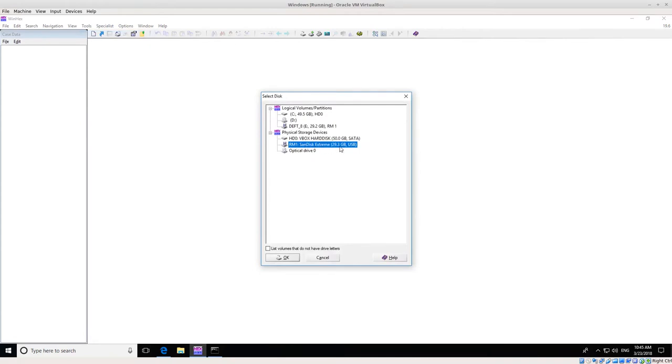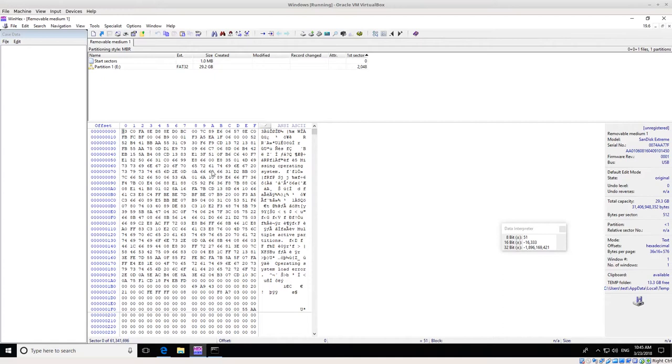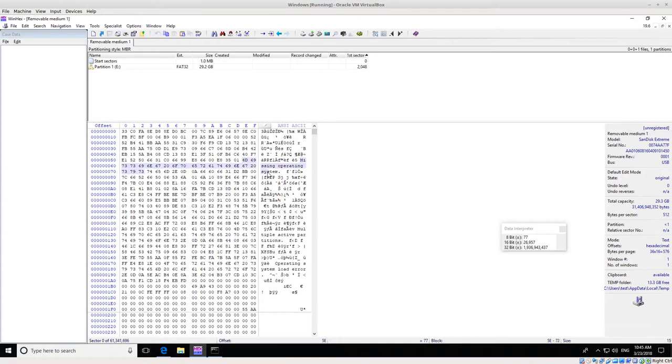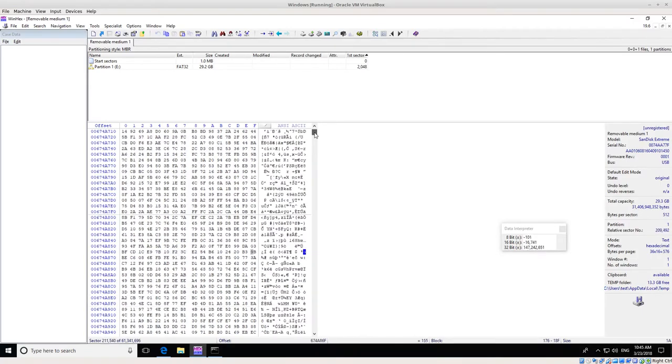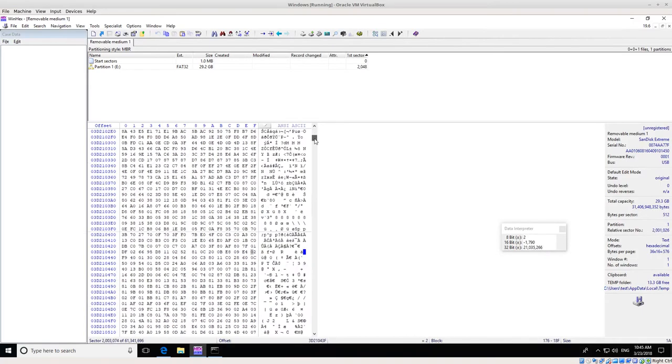I'm going to open our disk, and the disk I'm interested in is the SanDisk Extreme USB stick. Click OK. From this you can see that there is a partition mounted as E drive or detected as E drive in this computer. We can see that there is some structure here—missing operating system, operating system load error. These should be relatively familiar for the beginning of a disk.